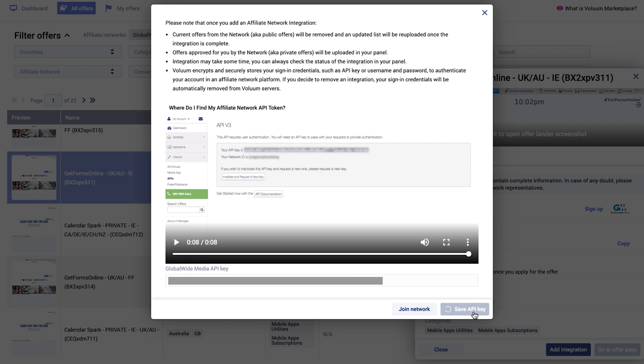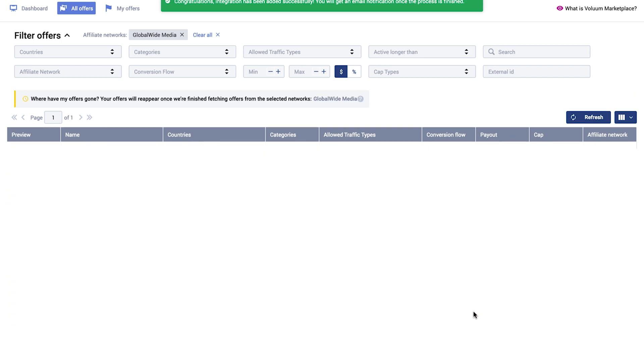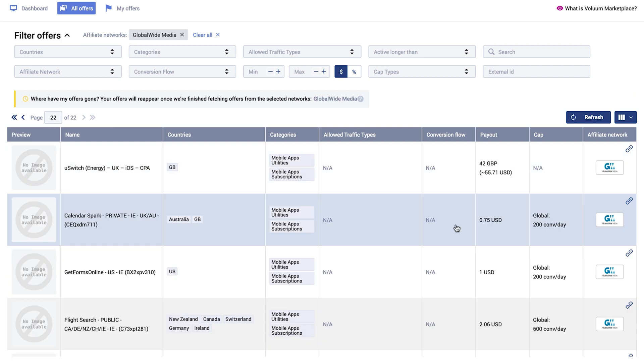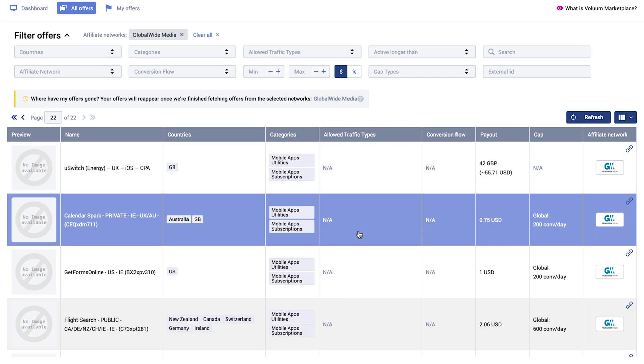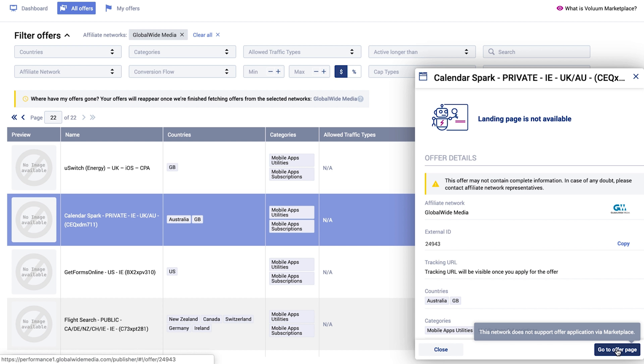You can filter them and if you want to apply for them, you can click on Go to the Offers page button and apply on the Affiliate Network side. After that, you need to add them to Volume.